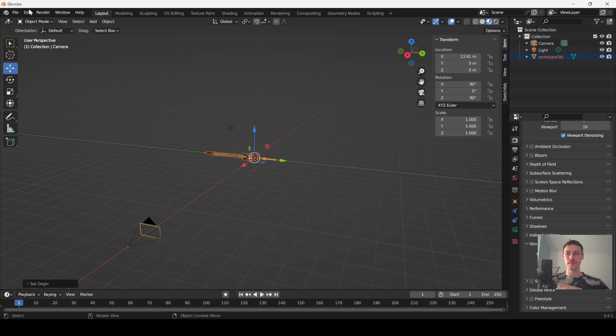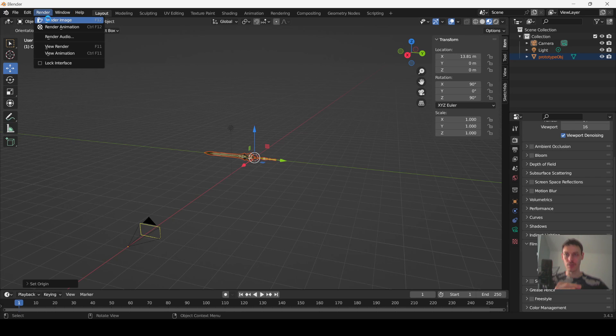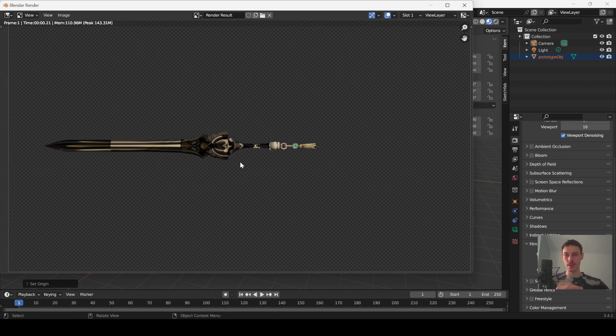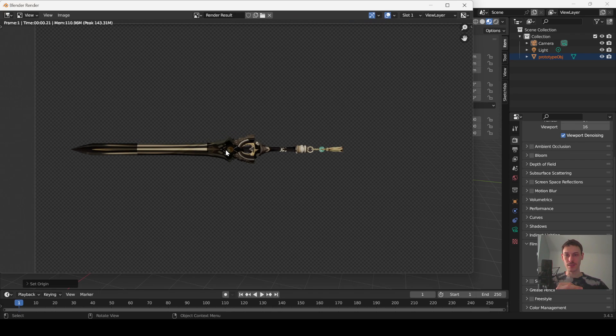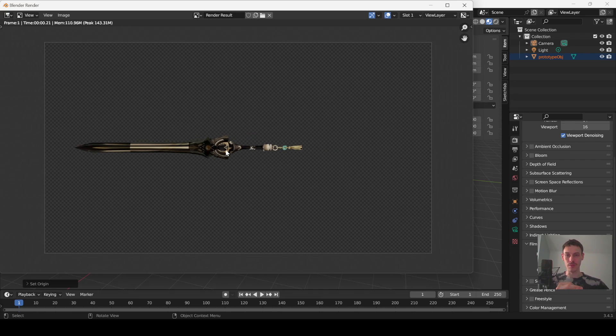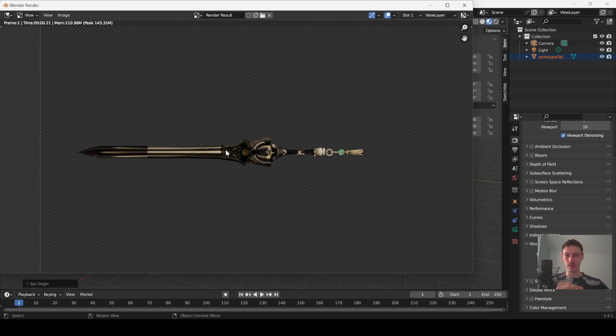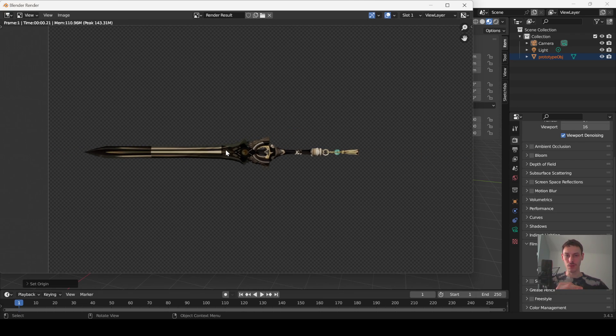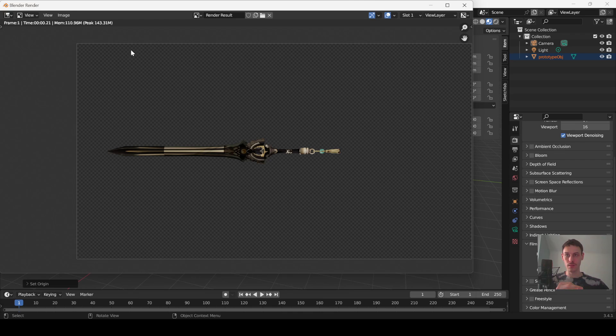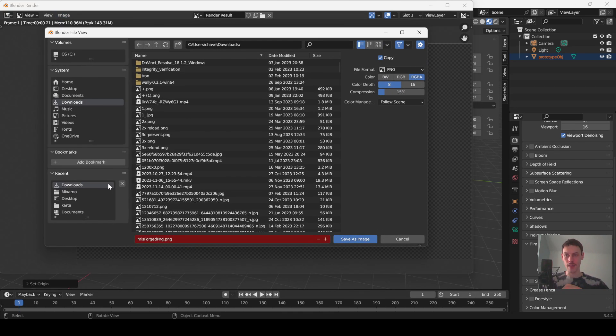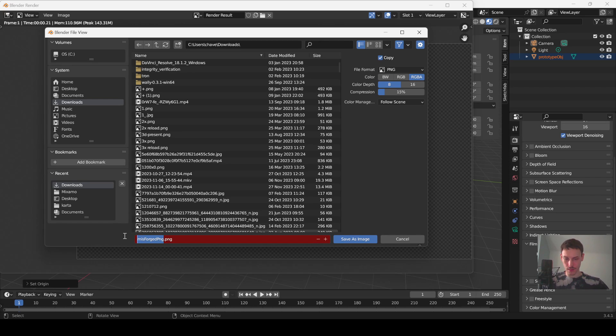Now go to render at the top and then go to render image. So as you can see we get this cool little image that we've rendered, it's looking pretty cool. Now go to image save as, I'm going to save this as prototype png, save as image.